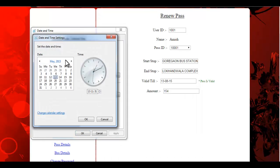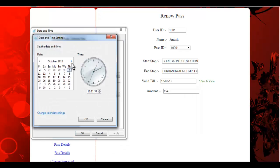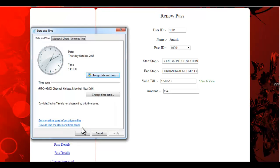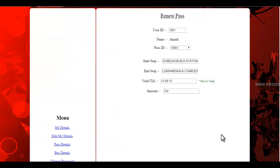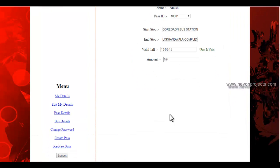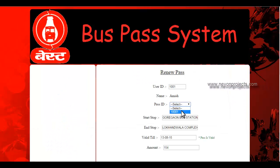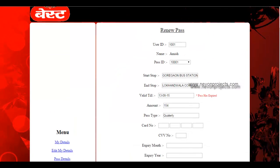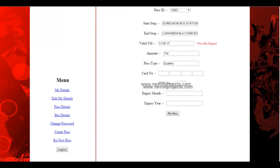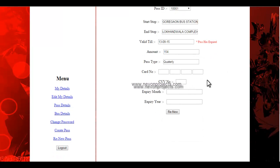So let's change the system date ahead of the pass expiry date. Now checking the page again, you can see the pass has expired. You can enter your details again and the pass will be renewed.